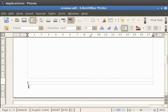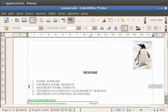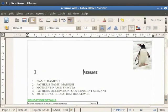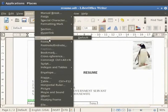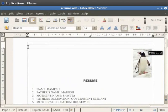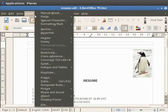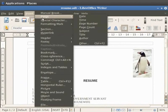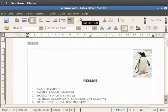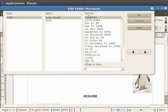Similarly we can insert a header into the document. First click on the page where the header should be inserted. Now click on the Insert menu, then click on the Header option, and click on the Default option. You see that a header gets inserted at the top of the page. In order to enter the date in the header, click on Insert, then click on the Fields option. In the side menu which appears, click on the Date option. The date is displayed in the header.